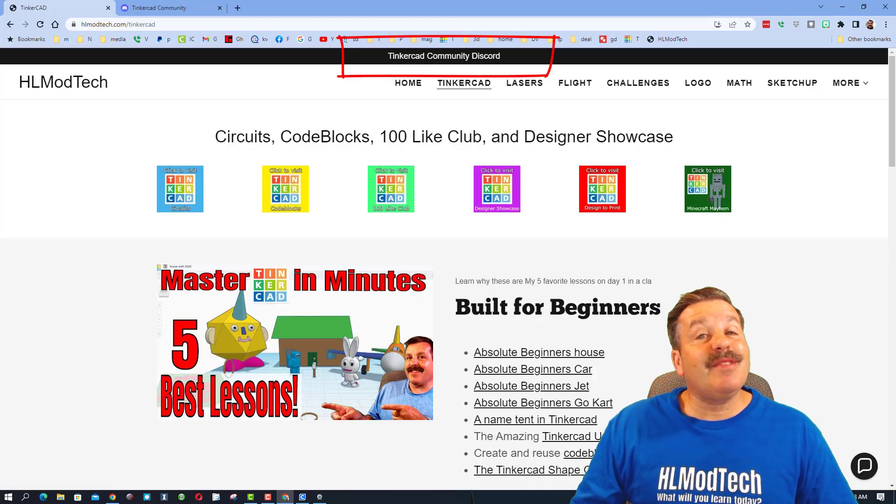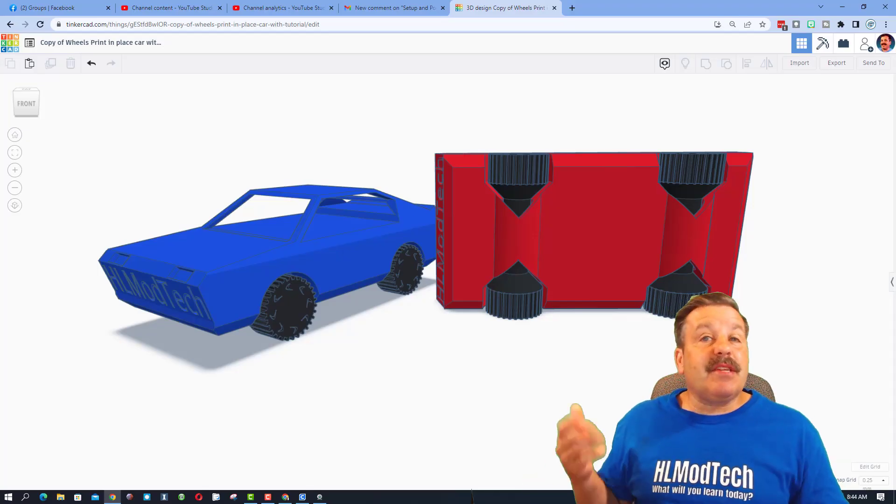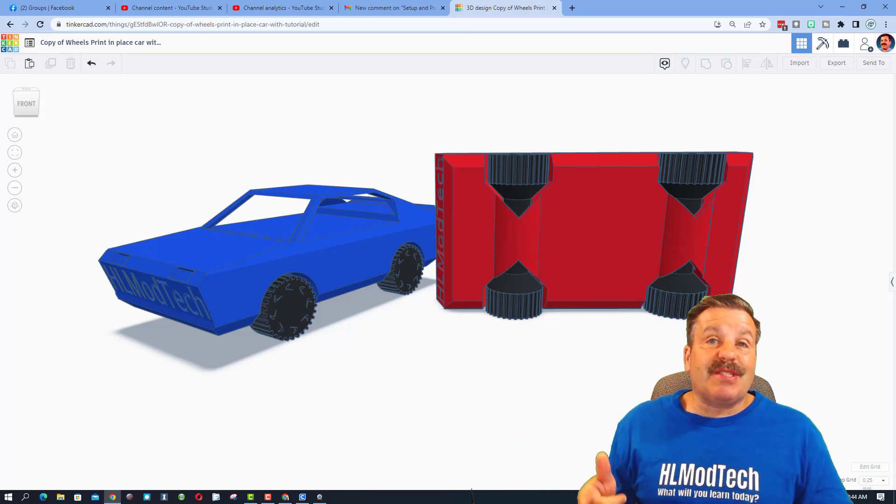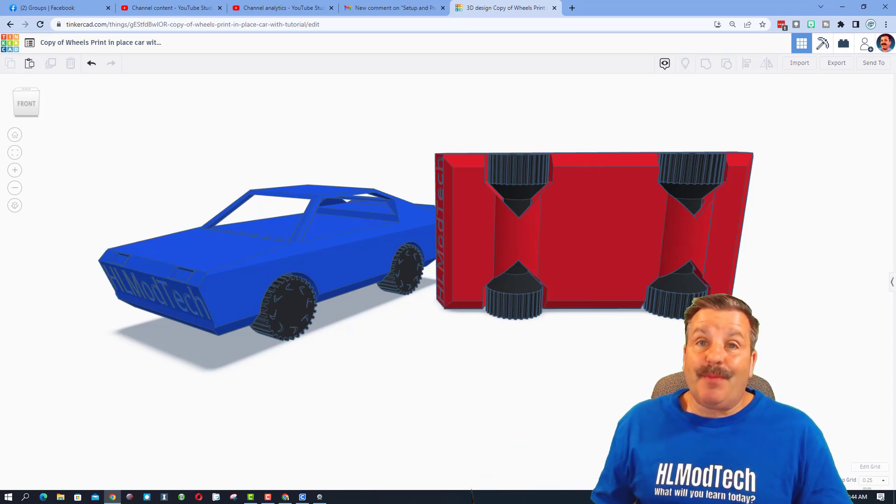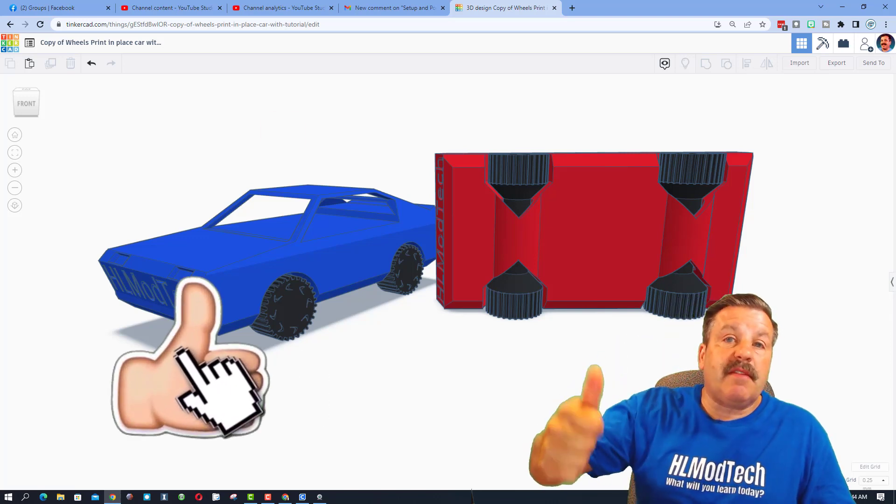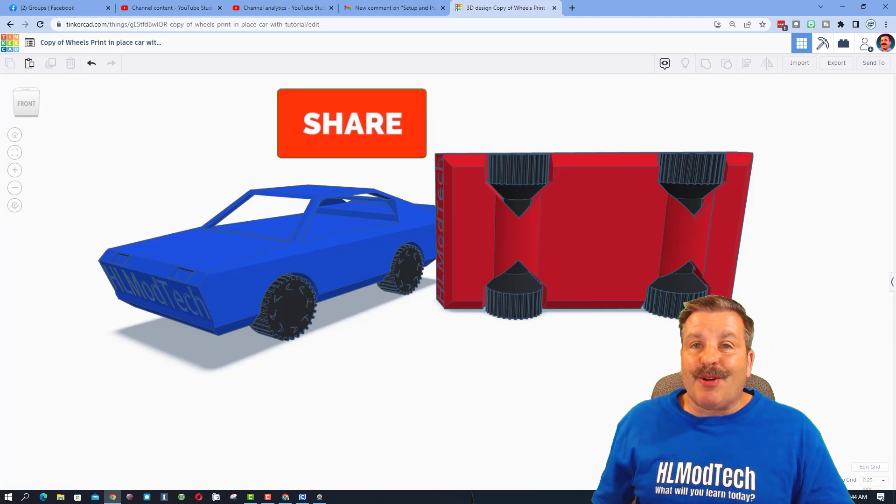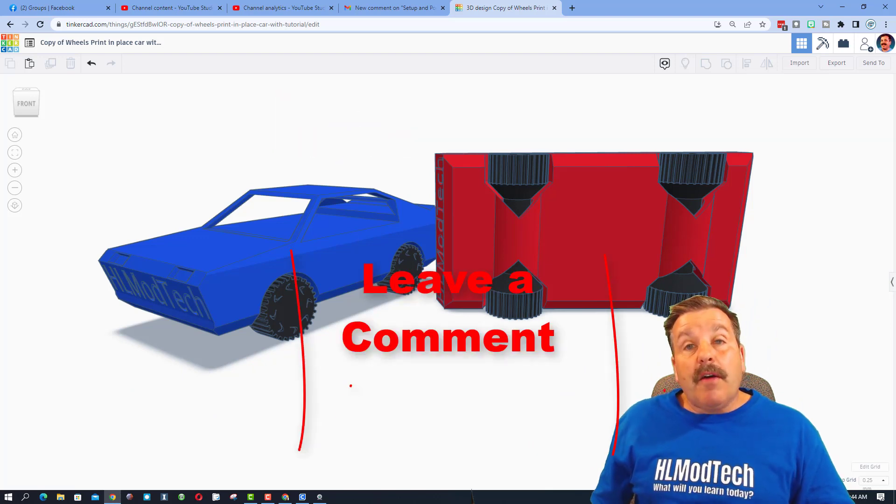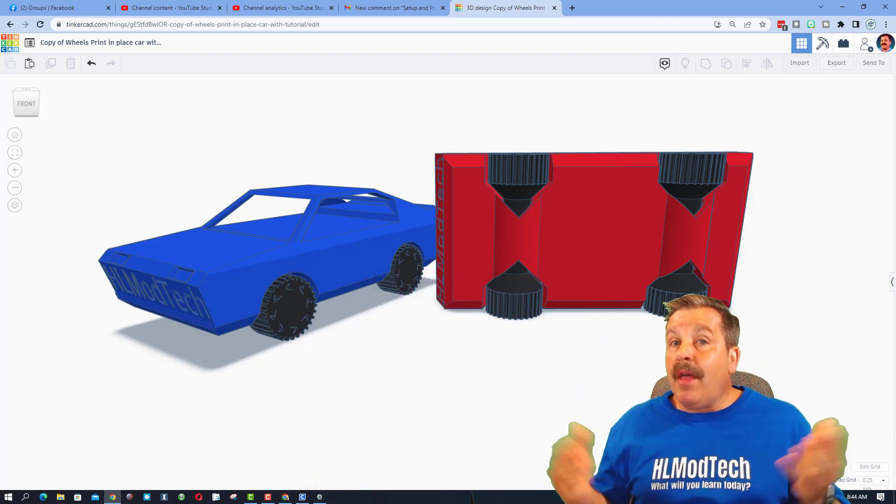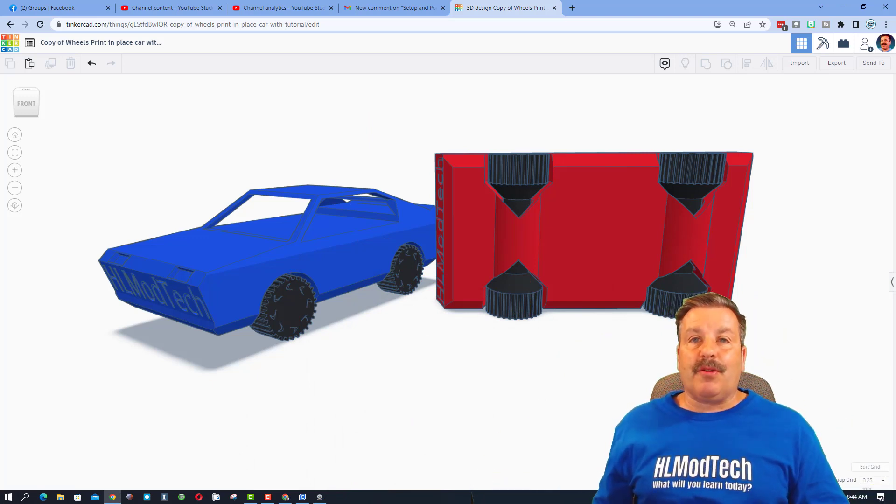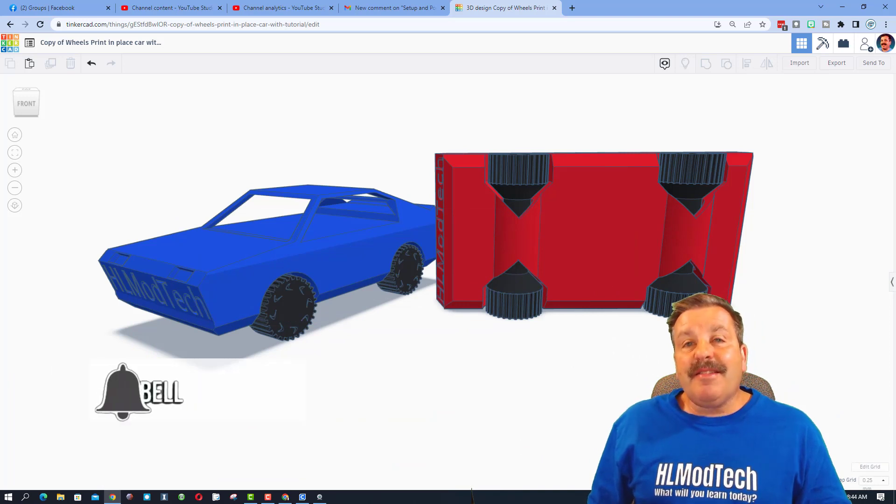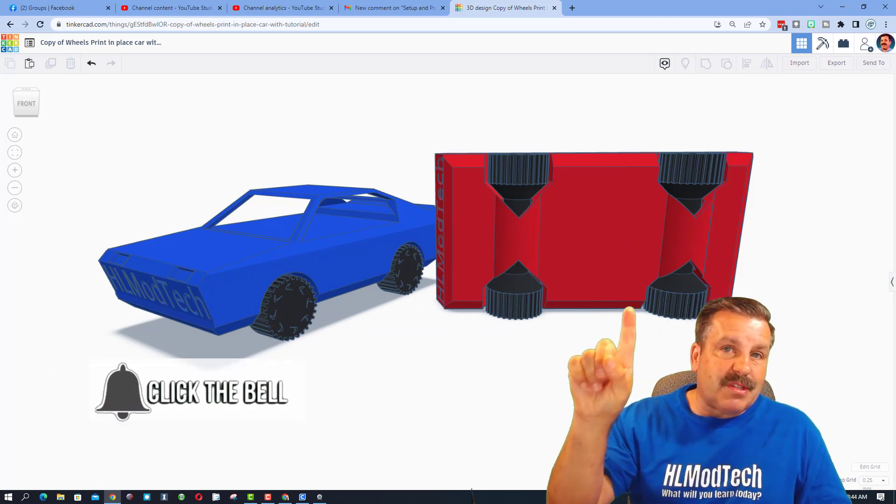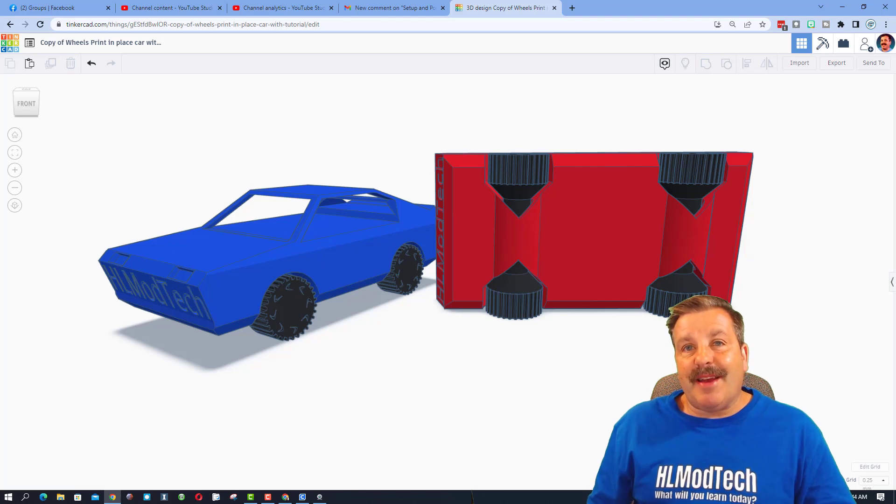Of course you can also find me using the Tinkercad community Discord. Finally friends, a huge shout out to Speedy Machines for designing the first one. Now we're having so much fun modifying. Friends, of course if you enjoy this video please give it a like. Please also hit that share button so more people can learn about HL Mod Tech. Of course if you got a question, comment, or suggestion, add it down below. And if you haven't subscribed yet, what are you waiting for? Smash that subscribe button. And last but not least, hit that notification bell if you want to be the first to know about this brand new video from me HL Mod Tech. Thanks for watching.